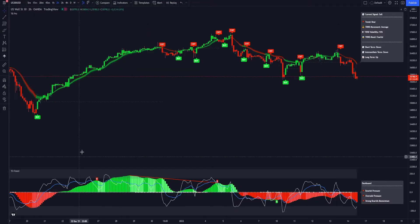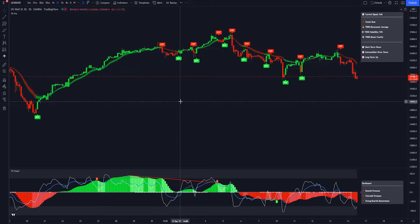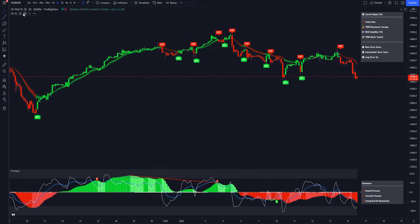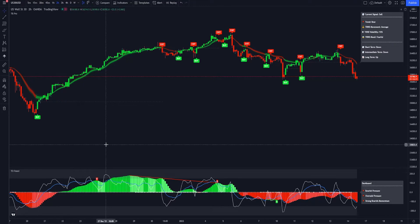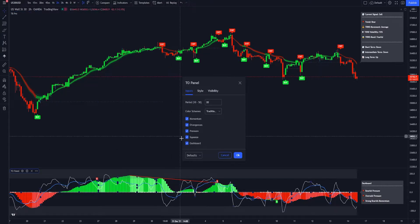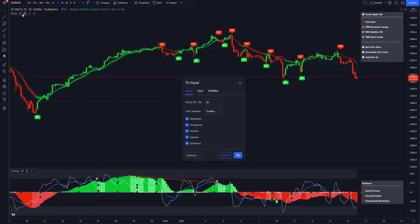However, if you want to use more functions that TradingView offers, such as alerts and real-time data, you would have to subscribe through them. After you add TB Pro and TO Panel, you'll go up here and you'll see the gear wheel — click that. The same thing down at TO Panel: you'll see a gear wheel, click that, and that will bring up all the settings. But first we're going to start with TB Pro.